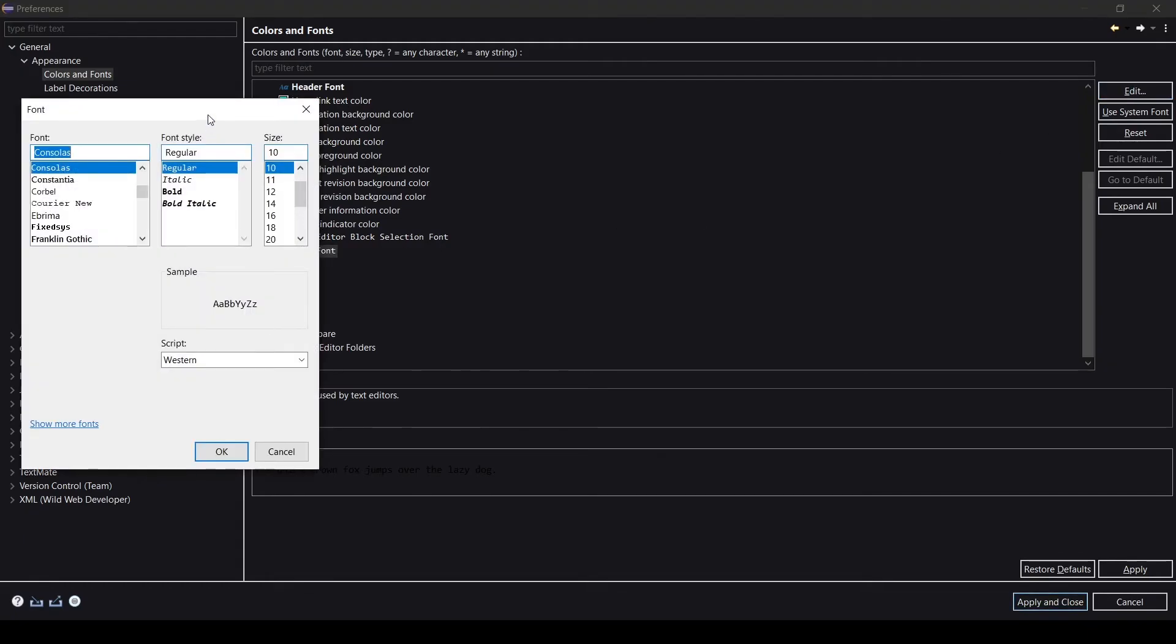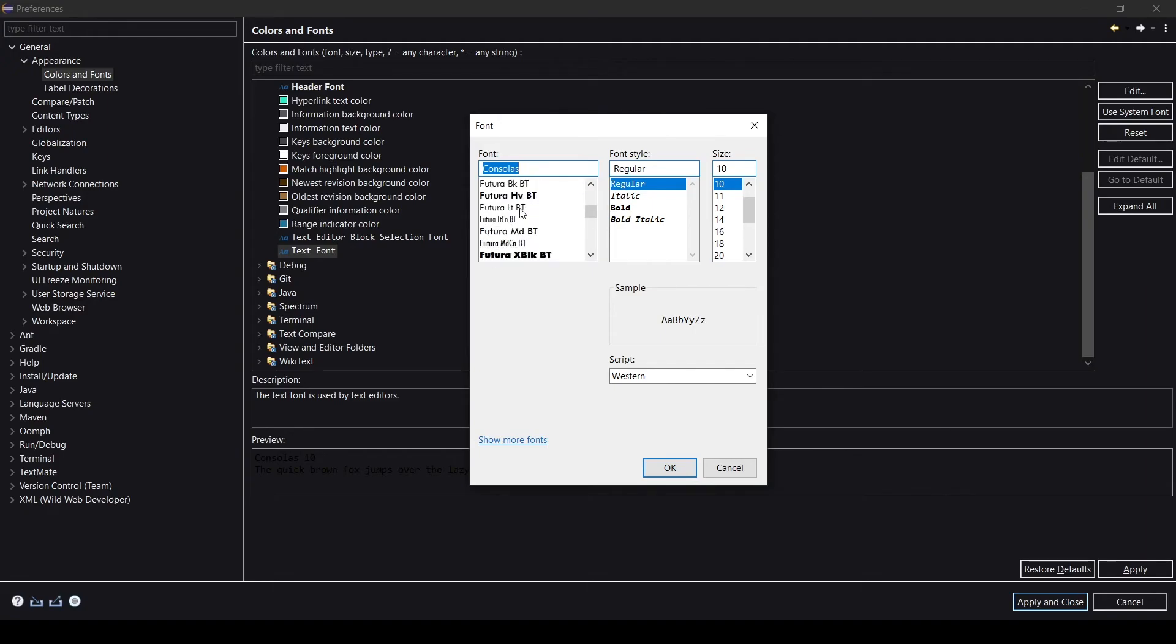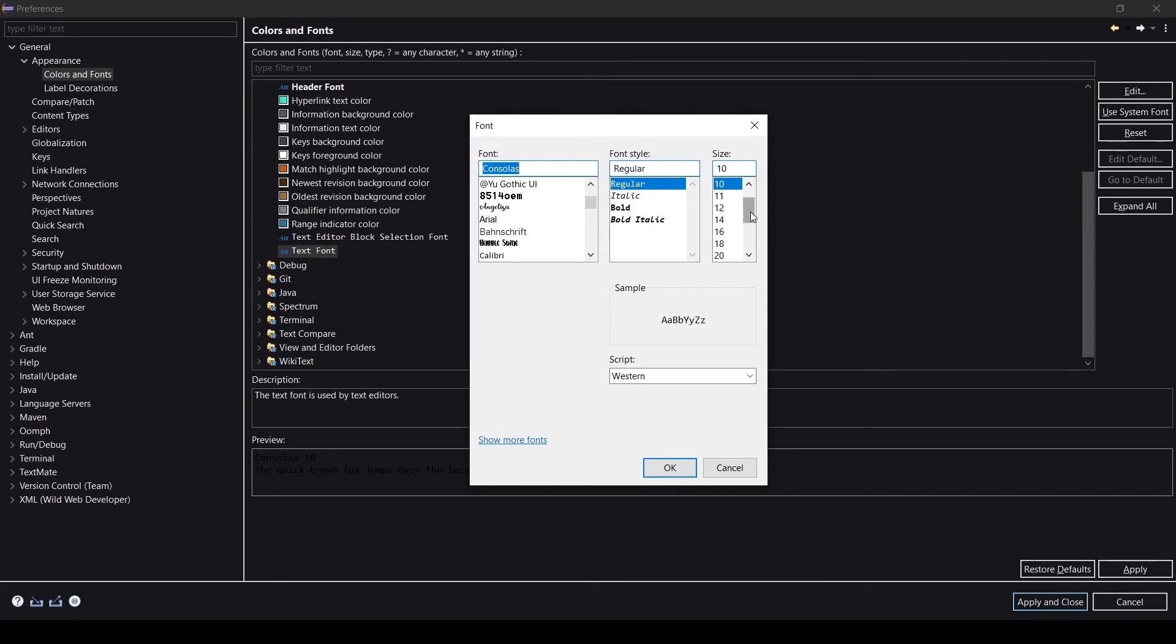Top right corner you'll find it here. This pop-up comes here and you can change your font. Right now it's Consolas, I think. You can change your fonts. Also you can change your font style like Regular, Italic, Bold or Bold Italic. It's totally up to you, how you feel more comfortable while coding.